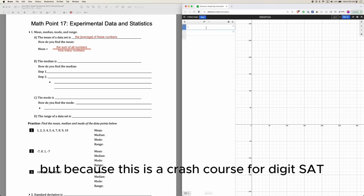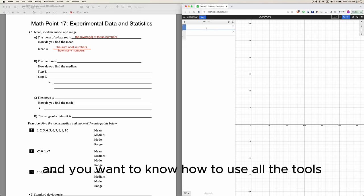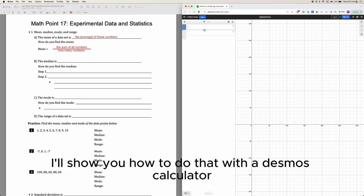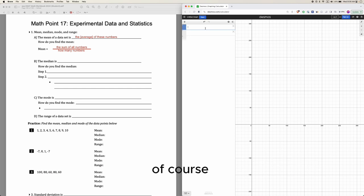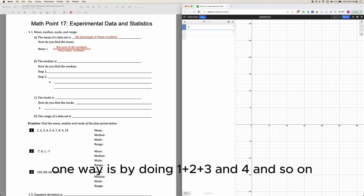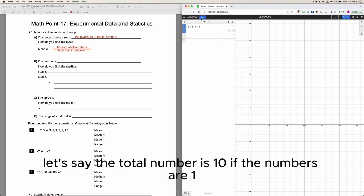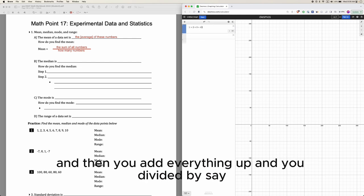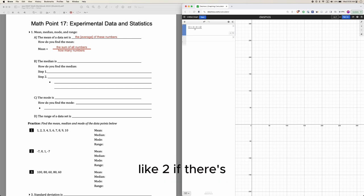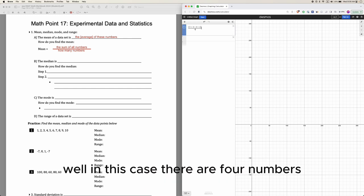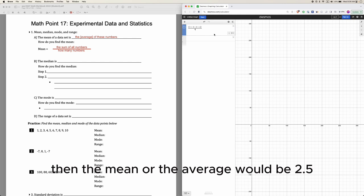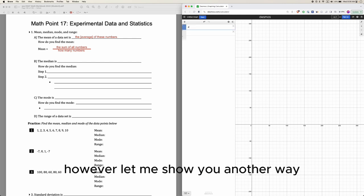Because this is a crash course for the digital SAT and you want to know how to use all the tools, I'll show you how to do this with the Desmos calculator. One way is by doing 1 plus 2 plus 3 and so on all the way to 10 to get the sum. If the numbers are 1, 2, 3, and 4, you add everything up and divide by 4 — since there are 4 numbers — and the mean or average would be 2.5.